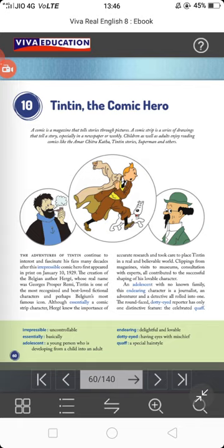The round-faced, dotted-eyed reporter has only one distinctive feature: his celebrated quiff. Quiff means a special kind of hairstyle. As you can see from the central picture, the center portion of his hair stands out — slightly bigger compared to the other sides, styled straight. That is how the character Tintin was created, having this kind of look with dotty eyes. Dotty-eyed means eyes with mischief — slightly mischievous-looking.